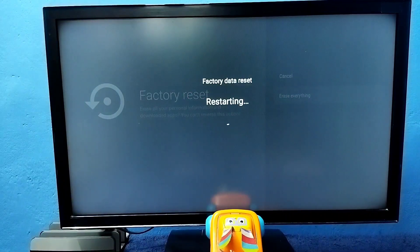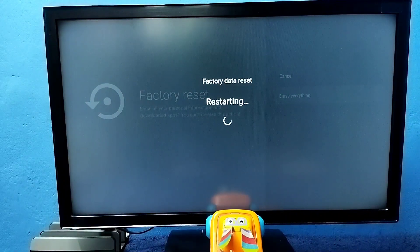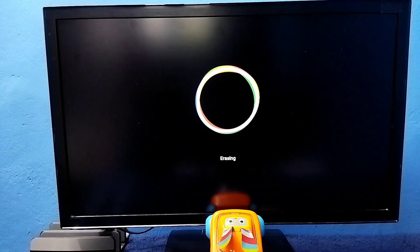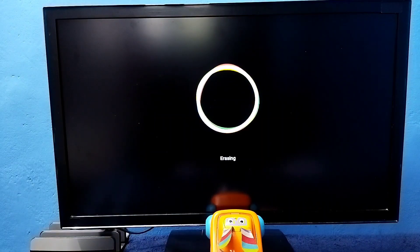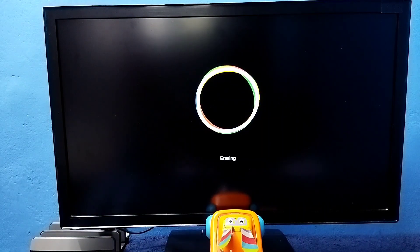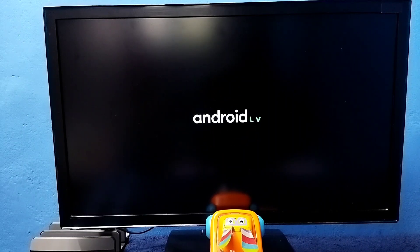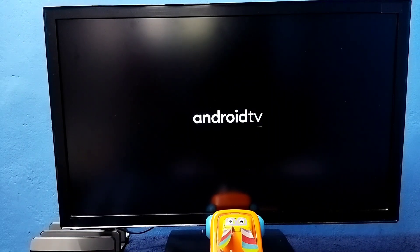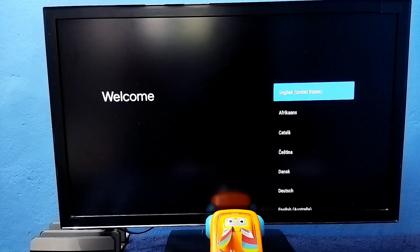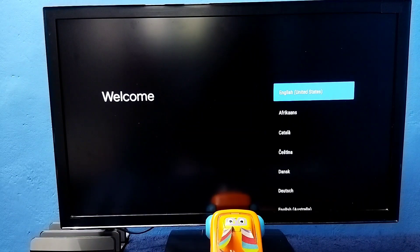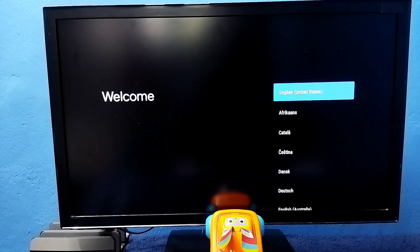Now it's doing factory data reset, please wait. Okay, done.